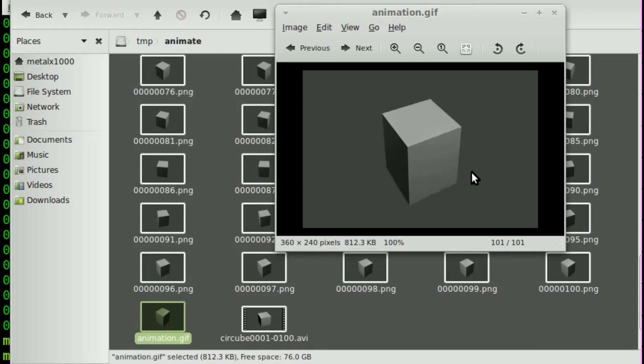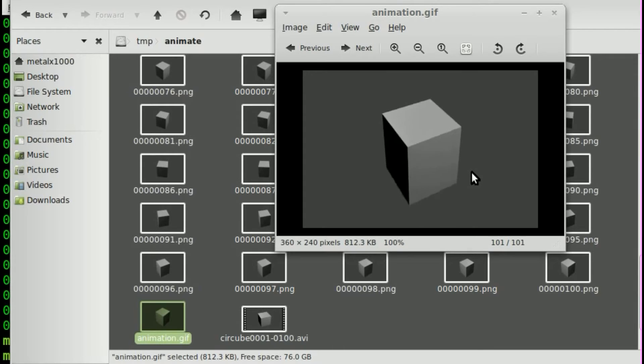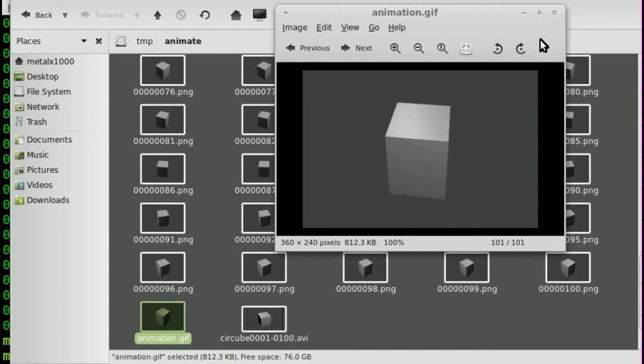Now, obviously, there's a lot more options you could put into there, as far as frame rate and quality of compression. But we're just going over the basics today. So that is our GIF file.